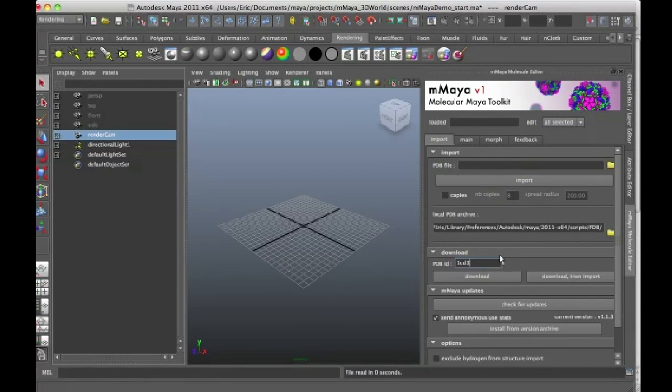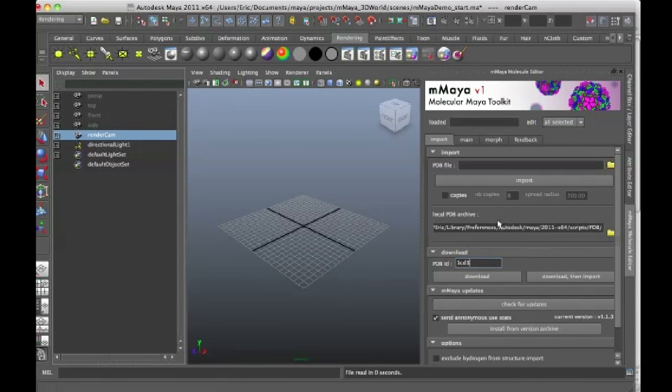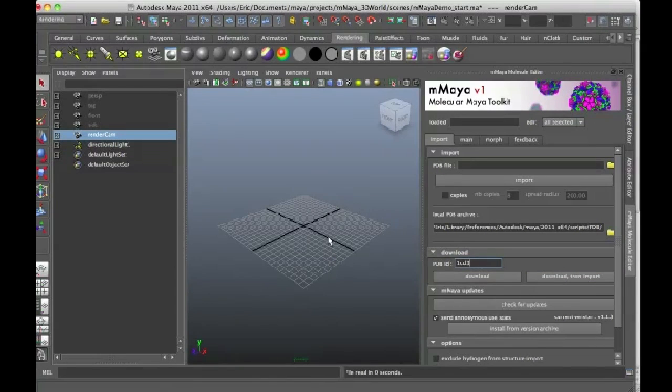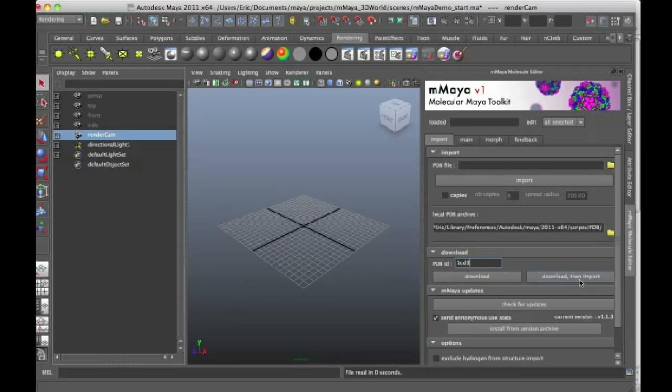But another thing you can do is just skip the one extra step and just press the download then import button and this will do everything for you. It will download the file, place it in this folder and also import it into Maya all in a single step. So I'm going to press this button and it takes a few seconds to download.